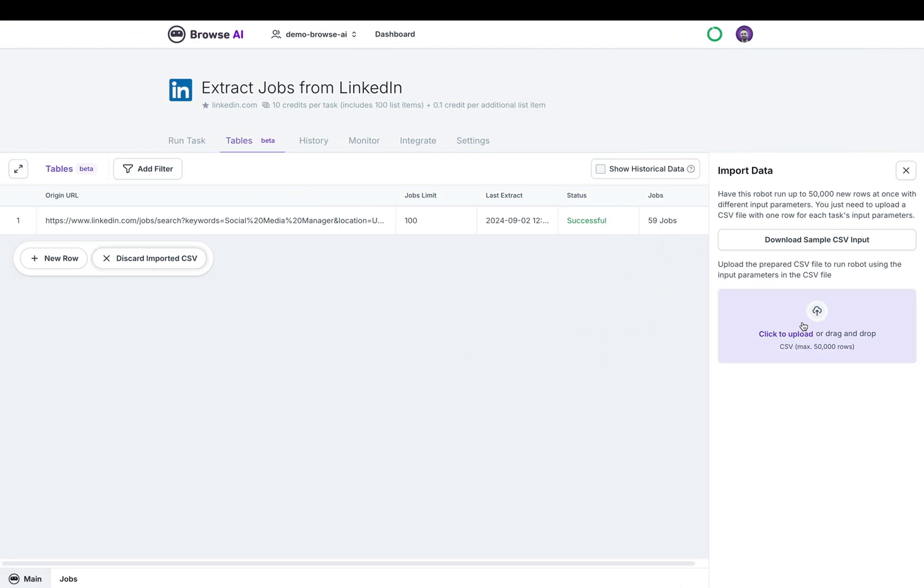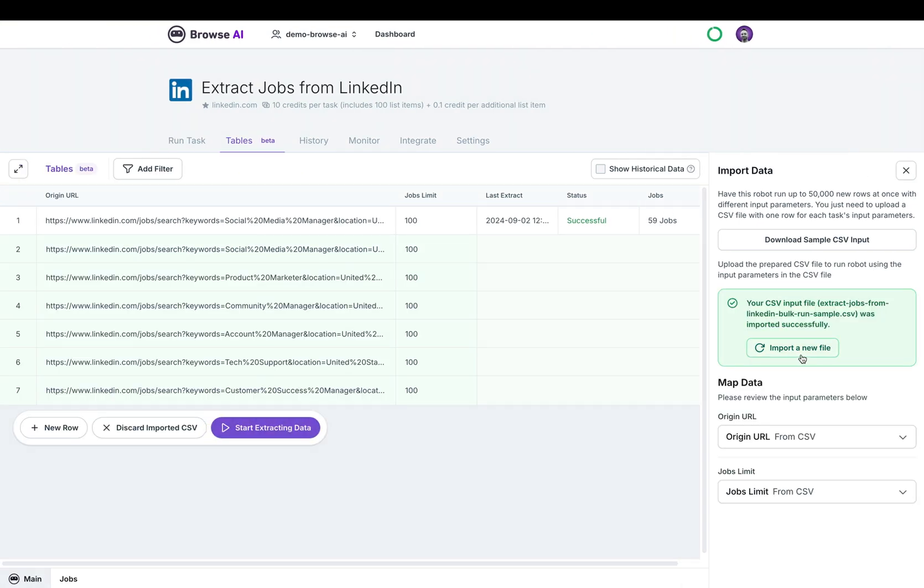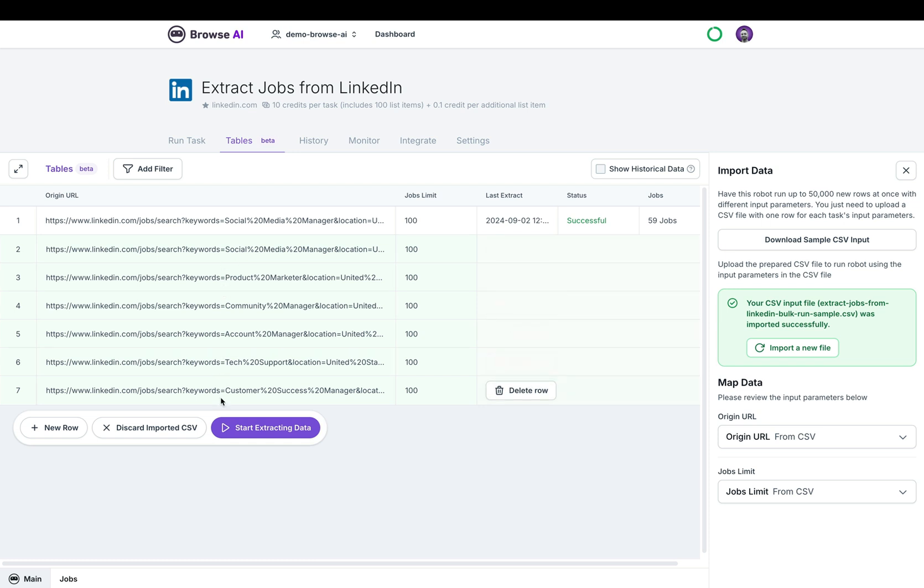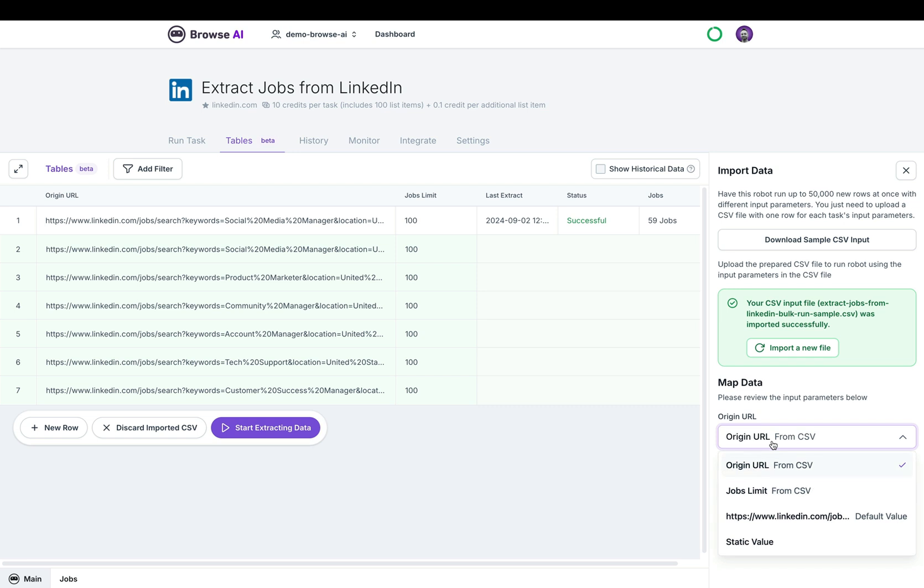When I go back over to Browse AI and upload my file, you'll see on the left the exact thing that was just shown in the CSV: the URLs and the limit of jobs I'd like to extract. On the right hand side, you'll see that you can map the data. You can click into each of these and select something from the CSV itself or the default value or static value.